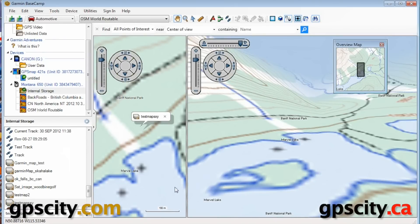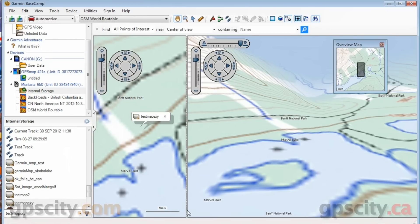In the bottom right-hand corner of the 2D map, we have our scale indicator. So that was a quick introduction to the map views in Garmin Basecamp.